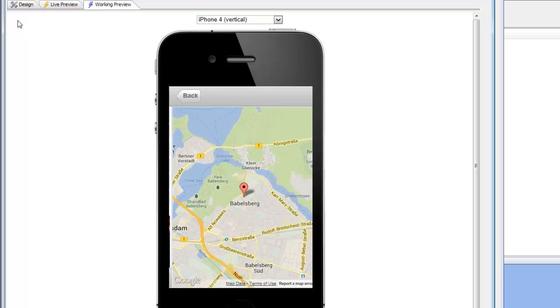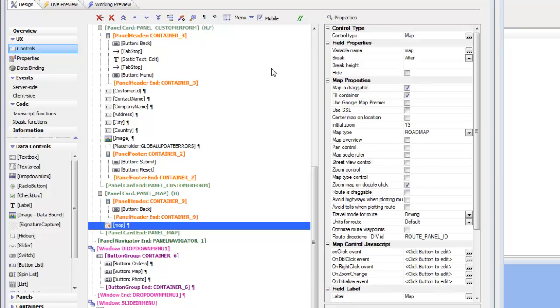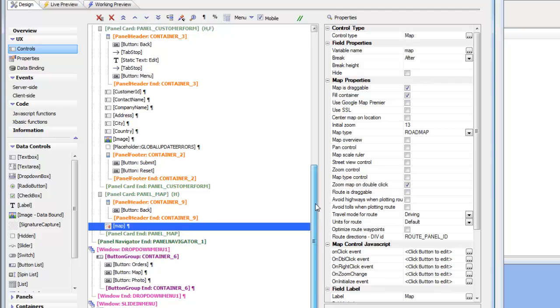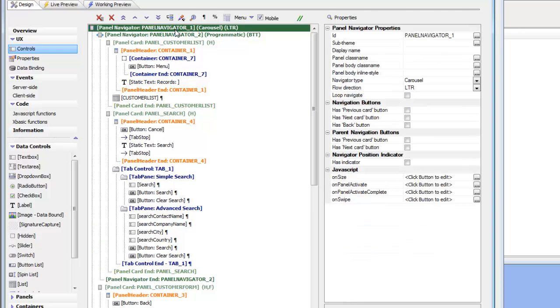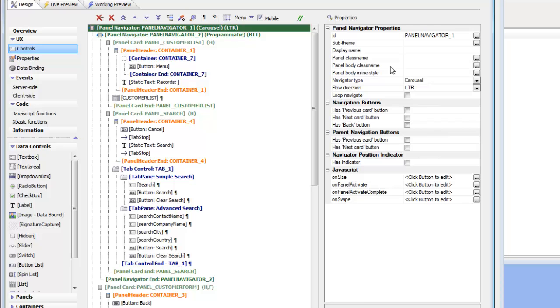And the reason that we're getting that behavior is that we still haven't changed the navigation method for the top level panel navigator. So when we initially placed this panel navigator here at the beginning of the lessons when we started mobilizing this component and we chose panel navigator, the default navigation method for all navigators is Carousel.